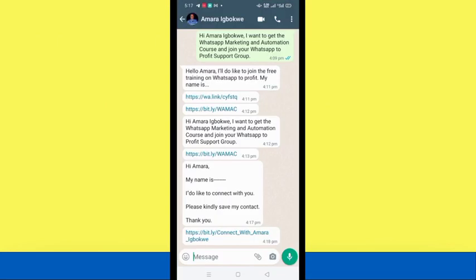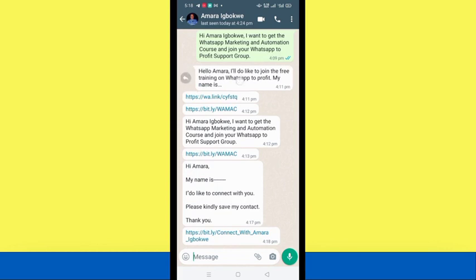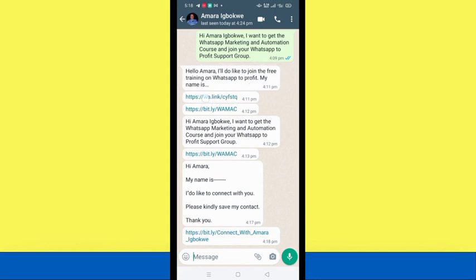Right here on my phone — a personalized WhatsApp DM link is a special link pre-filled with information based on a particular thing that leads people to your DM. So right here in my personal inbox I have a lot of customized DM links. This one says: 'Hello Amara, I'd like to join the free training on WhatsApp to Profit. My name is ___.' This is the link that carries this information — a personalized, customized link I created.